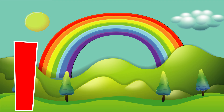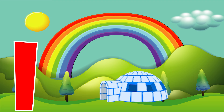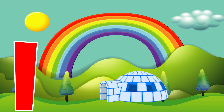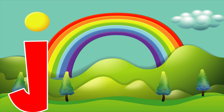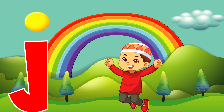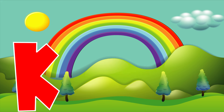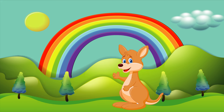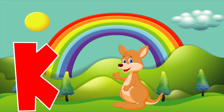I is for igloo, i, i, igloo. J is for jump, j, j, jump. K is for kangaroo, k, k, kangaroo.